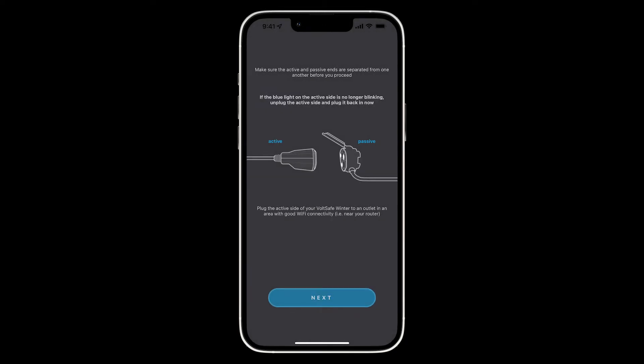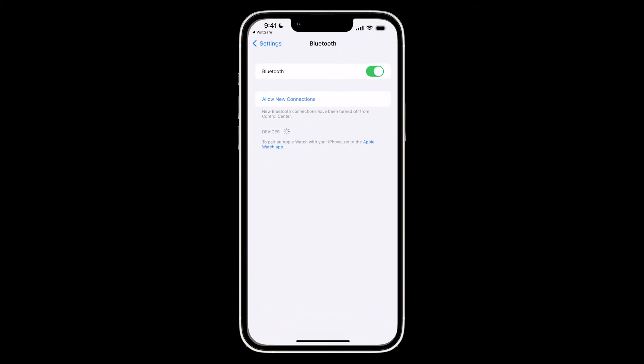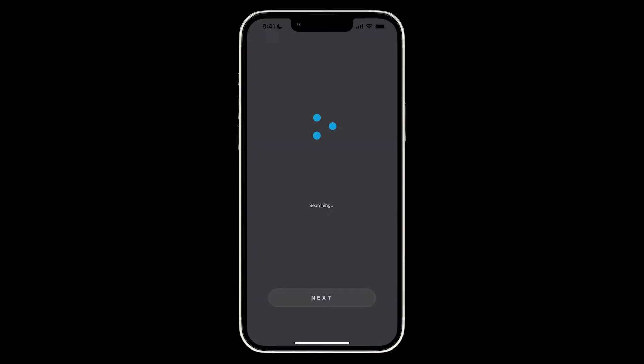Before proceeding, make sure you disconnect your active and passive side. Now click next. Once the VoltSafe Winter device has been recognized by the app, it will connect via Bluetooth.